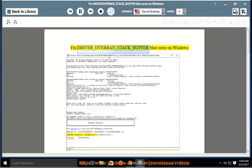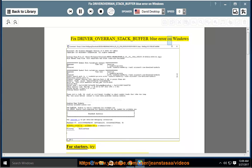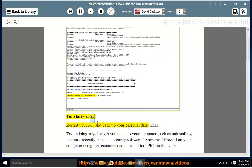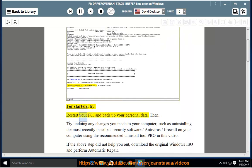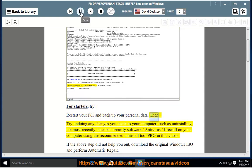Fix DRIVER_OVERRAN_STACK_BUFFER blue error on Windows. For starters, try: restart your PC and back up your personal data. Then,